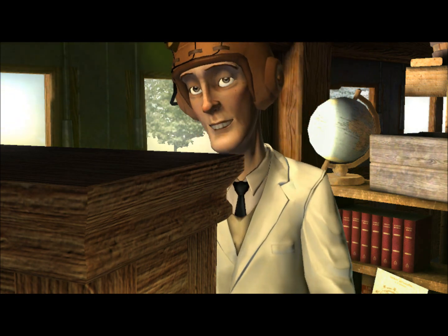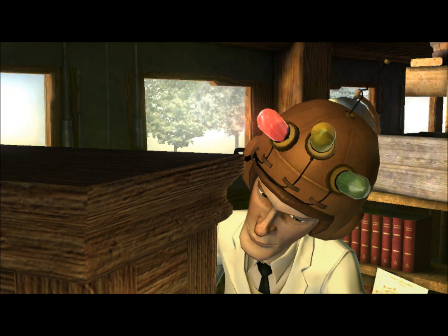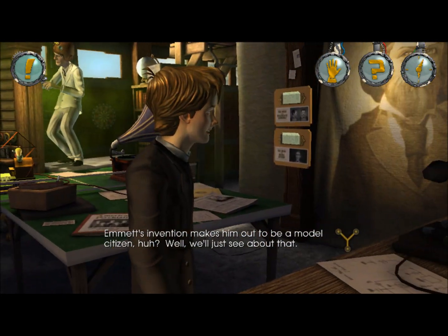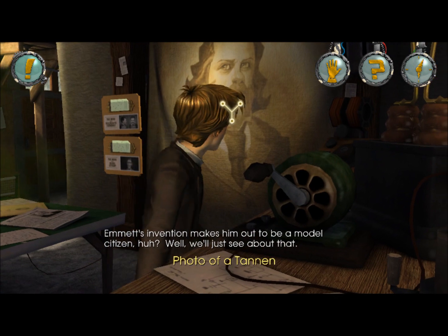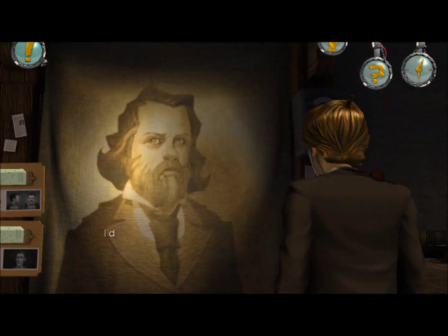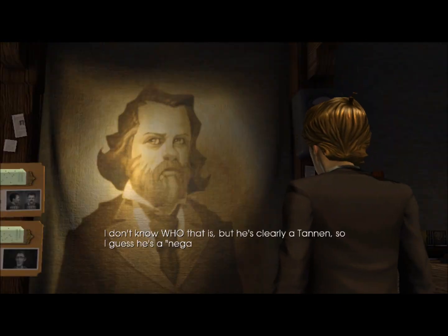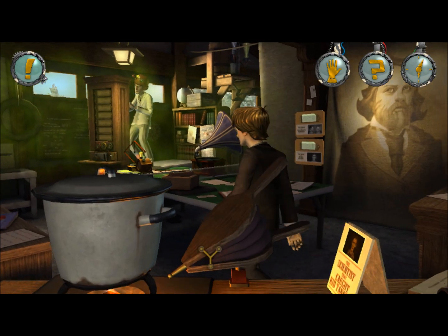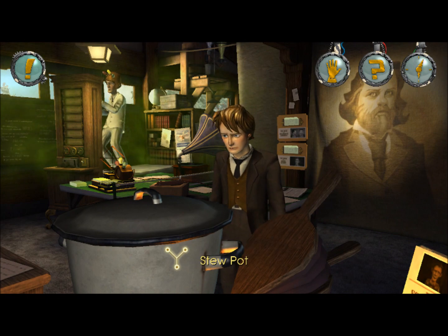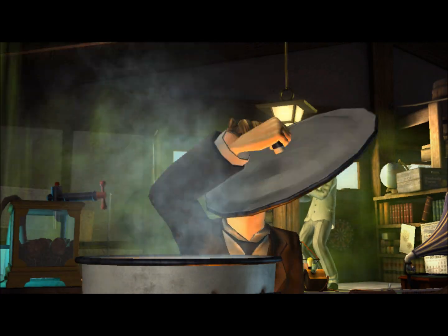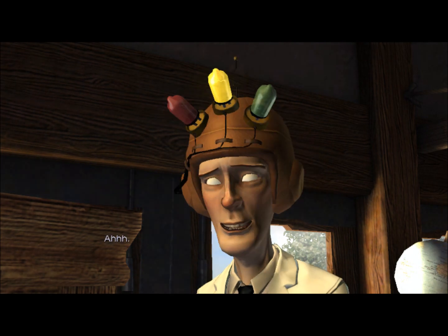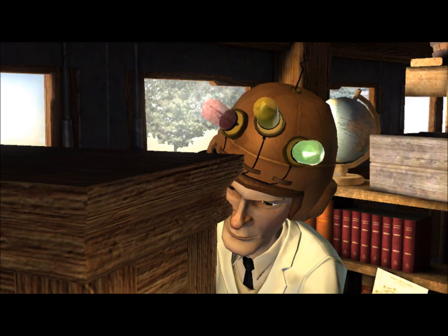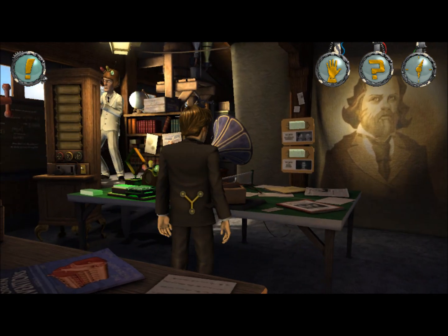Now we need positive responses. Emmett's invention makes him out to be a model citizen, huh? Well, we'll just see about that. I don't know who that is, but he's clearly a Tannen, so I guess he's a negative figure. Since he's a negative figure, we need positive. Now let's advance the slide.